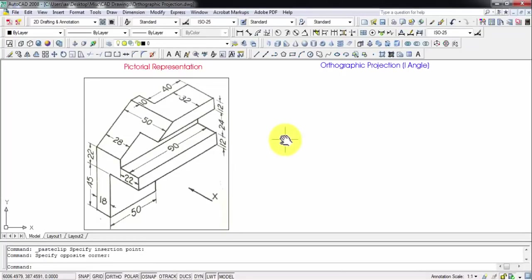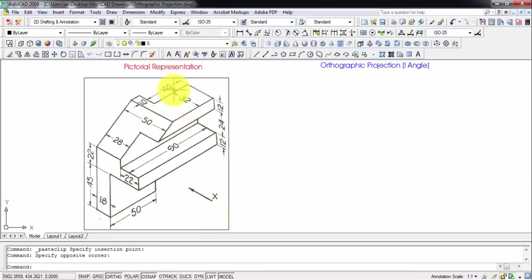Hi there guys, this is your friend Manas, and today we're going to be doing one more problem in this lecture series based on orthographic projection. Here is the object - this arrow is for having the front view, from here we're going to draw the top view, and from here we'll have the left-hand side view.